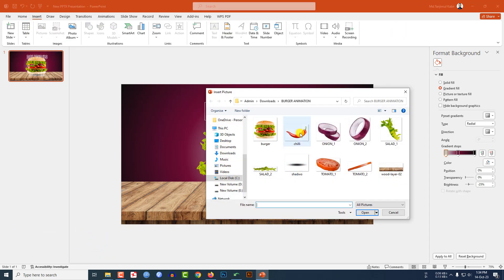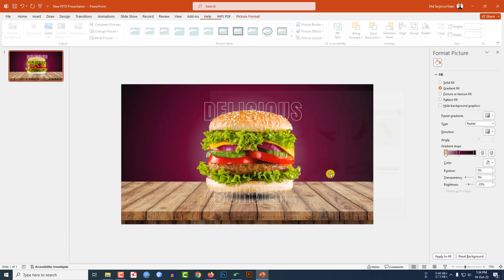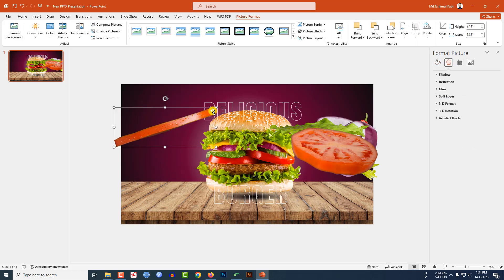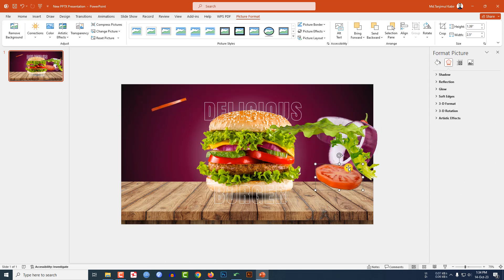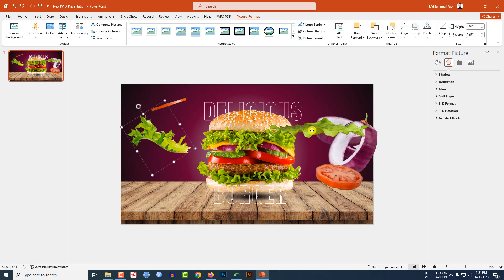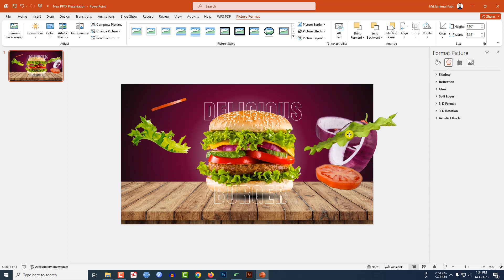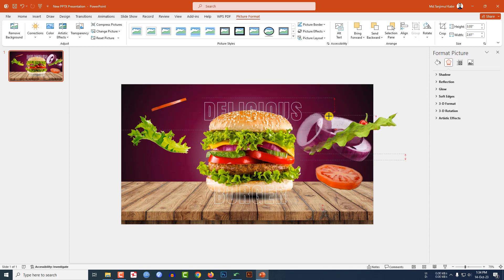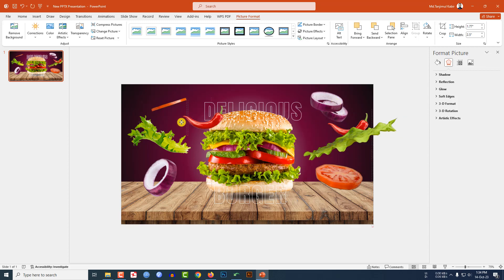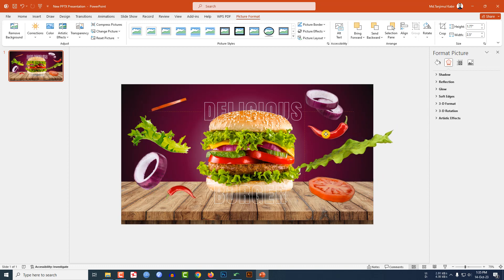Now I have to insert some salad and some chili. Select the image, click Insert, reduce the size holding down the Shift key, and place it here. Select the lettuce, rotate it, and place it here. Select the onion, reduce the size, and place it here. Select the chili, press Ctrl+D to duplicate, reduce the size, rotate it, and place it like this.